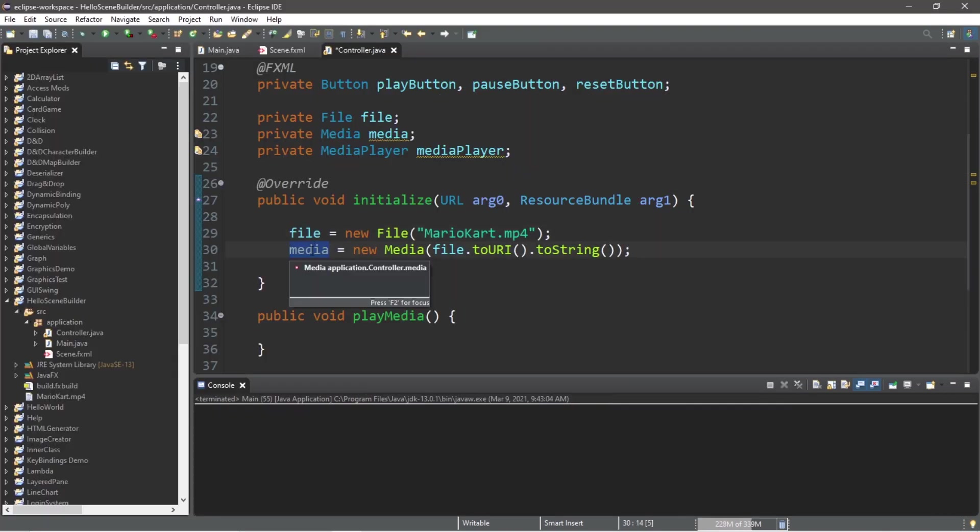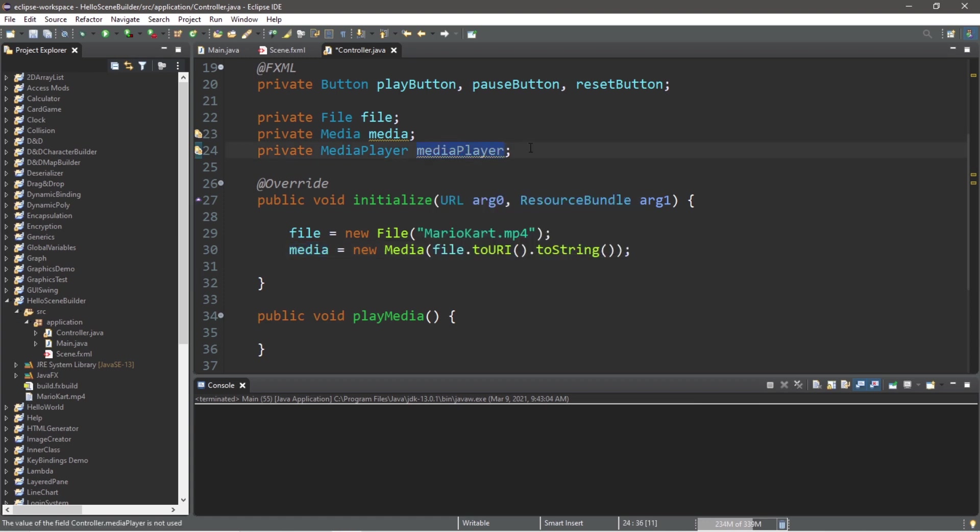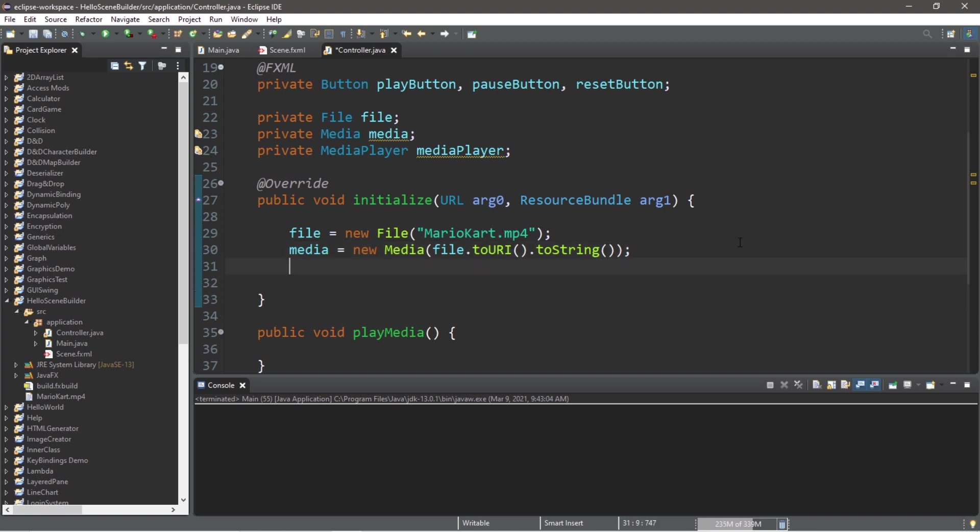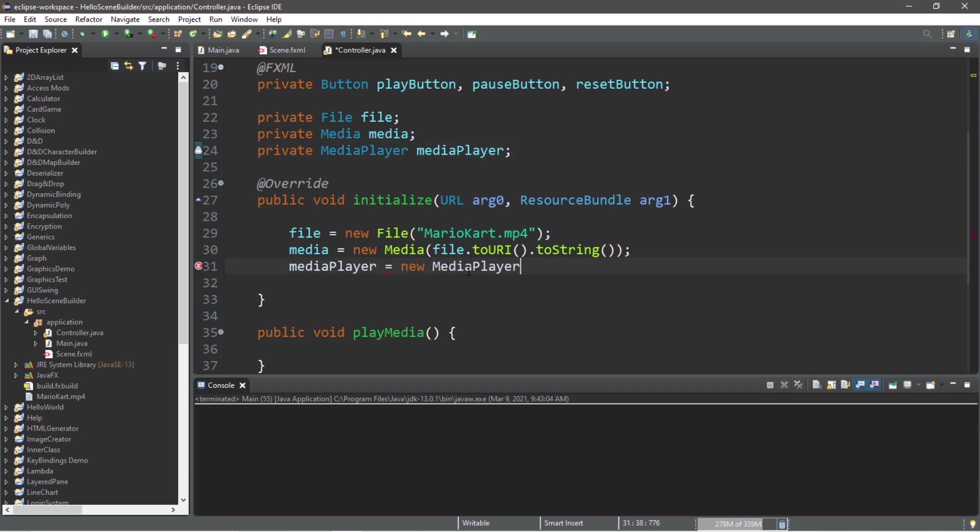Now we have our file object as well as our media object. Our next task is to create our media player object. A media player provides the controls for playing media. Within our initialize method, we will finish instantiating our media player: mediaPlayer equals new MediaPlayer, and within the constructor of our media player we need to pass in a media object that we intend to play.